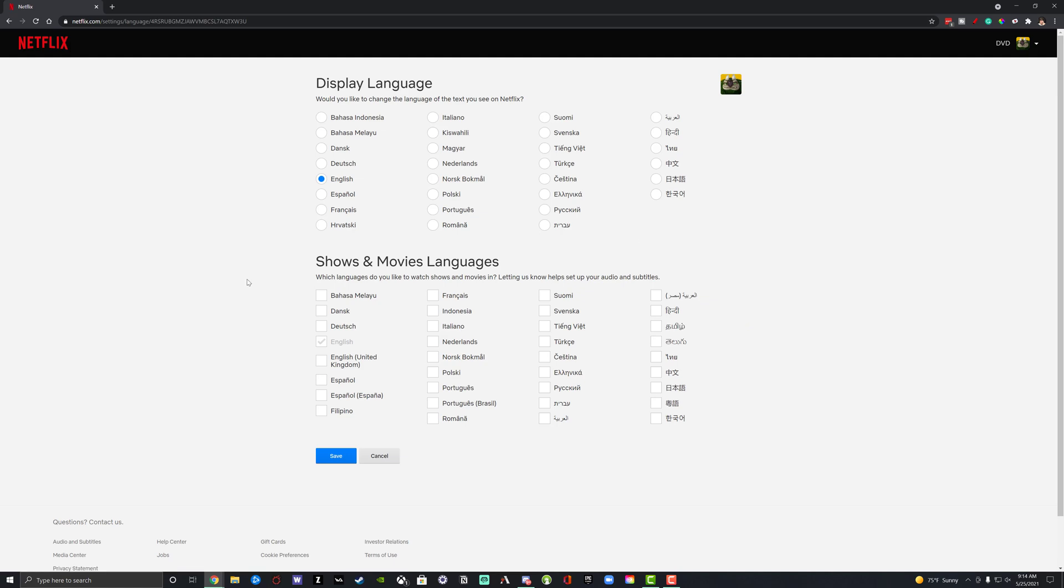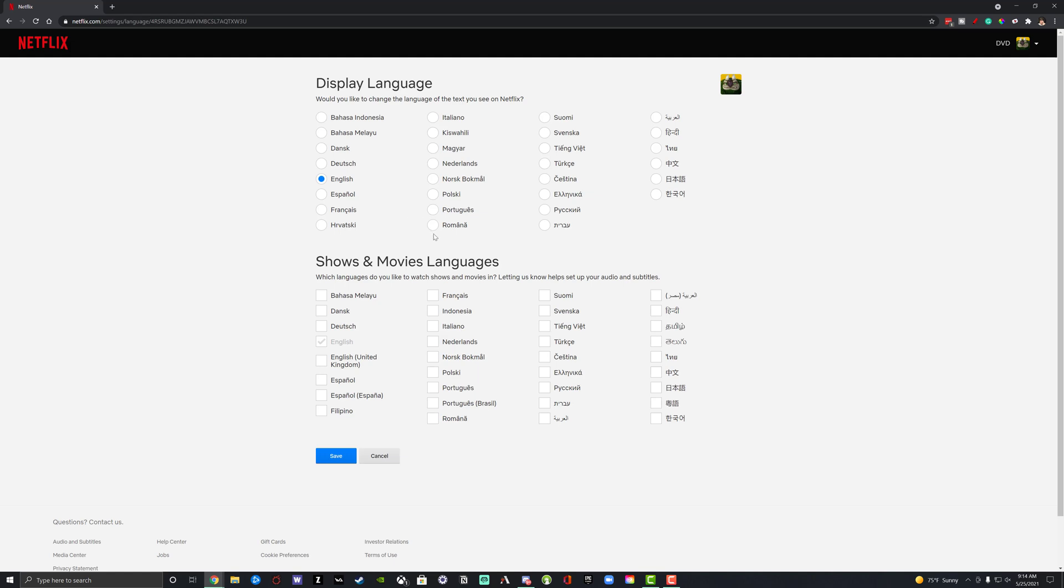And then as you can see here, we have a display language, so the text that you see, and then the actual audio language. So it says shows and movie language here. What we can do is we can go up here and we can change the language of the text by just selecting a different language. So we can check Spanish. And as you can see here, it actually goes ahead and checks the language down here, which will be the auditory language as well.